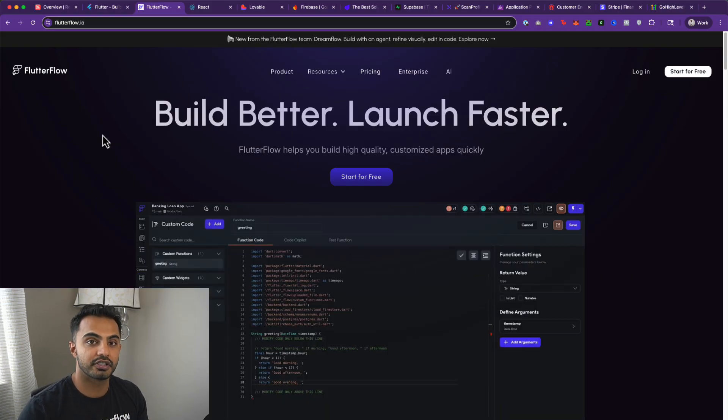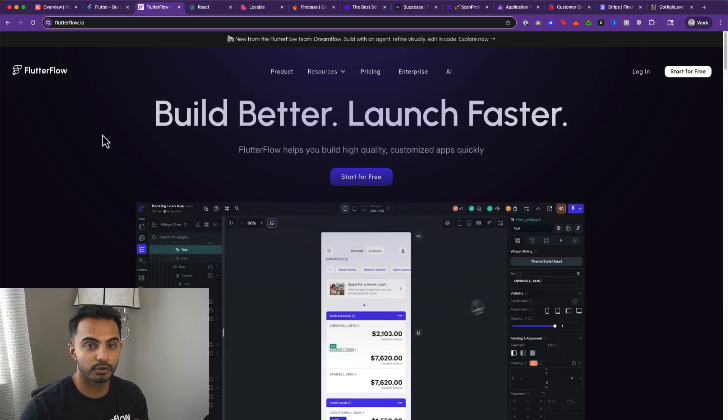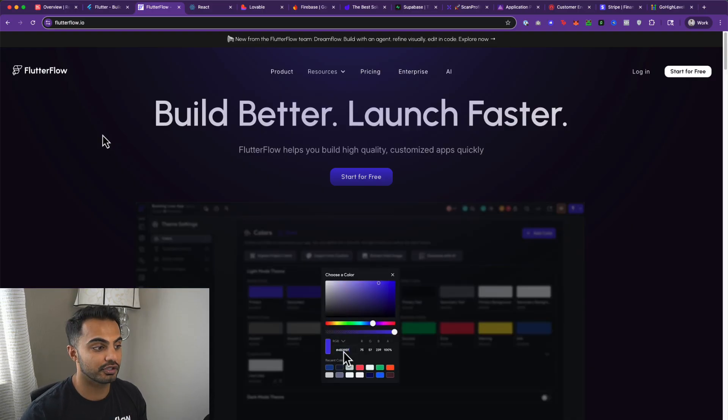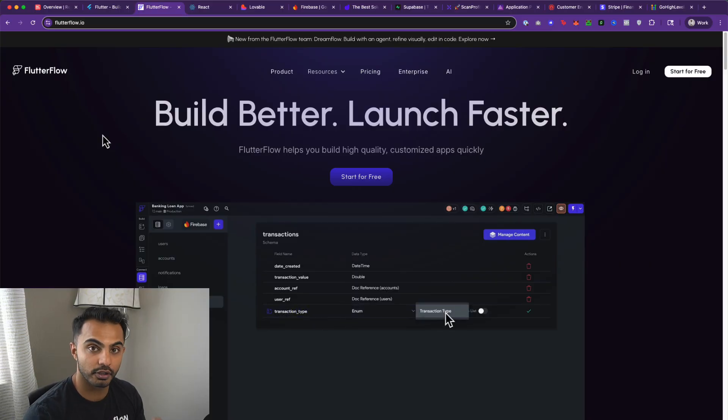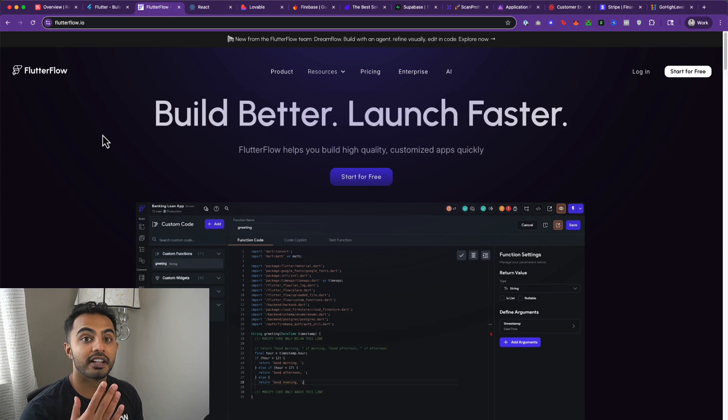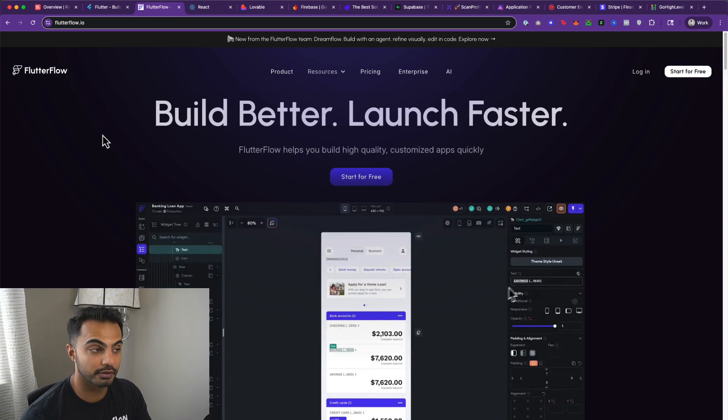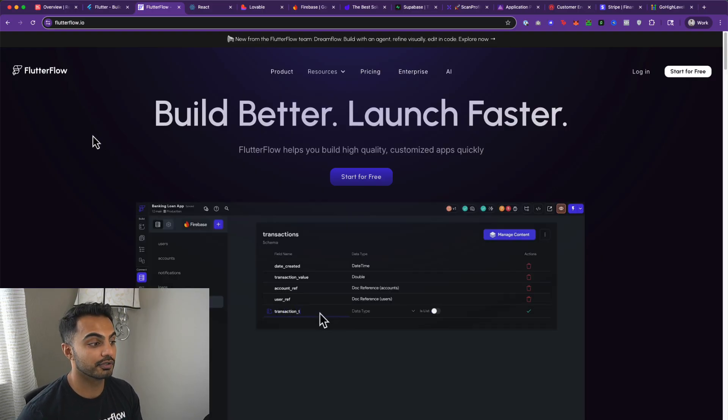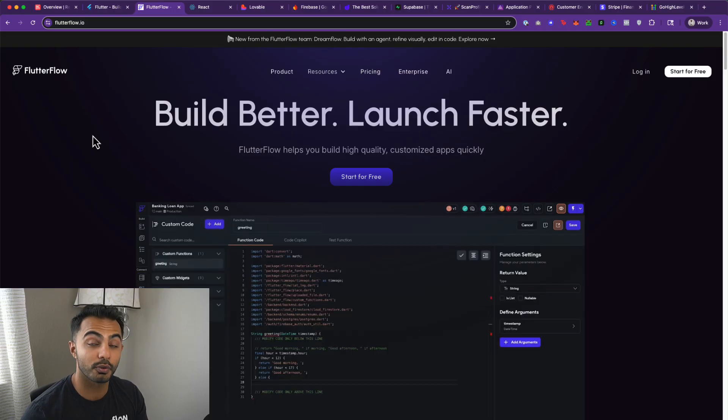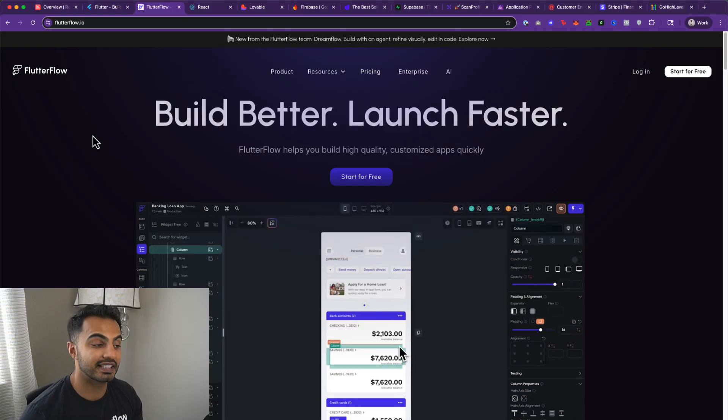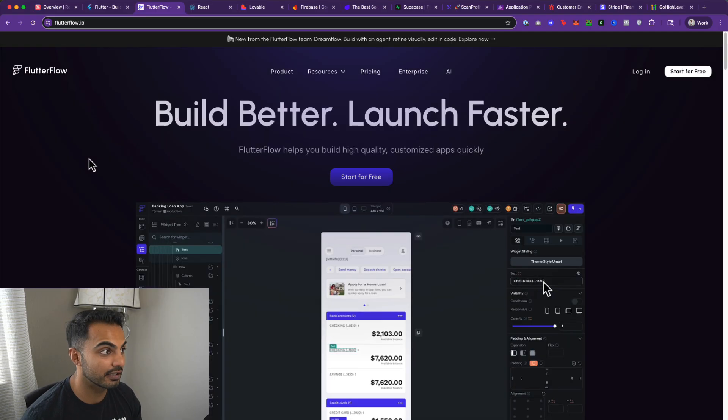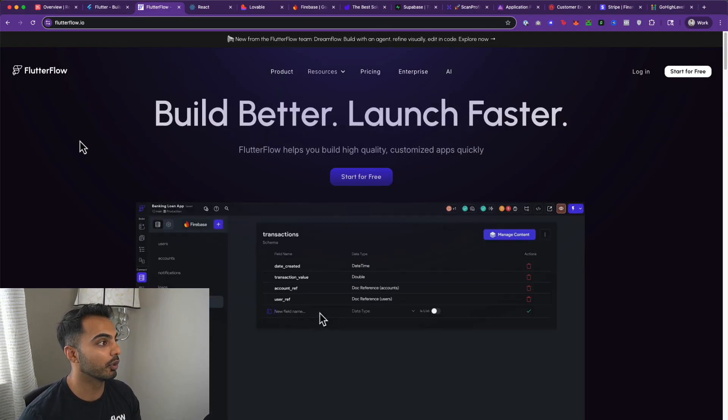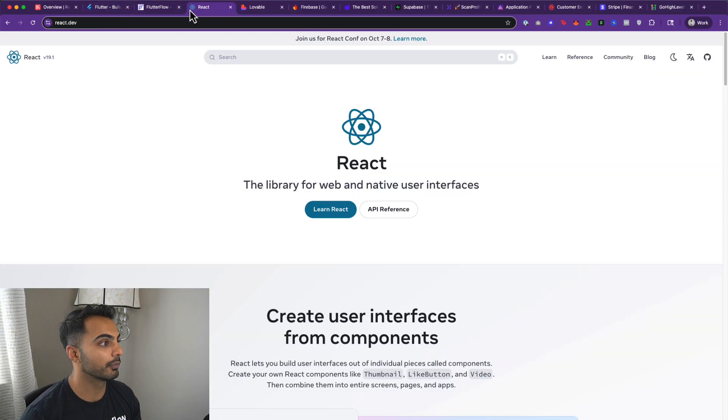Flutter Flow has done a good job giving you all the capabilities of a developer, but you don't need to actually write the code. Flutter Flow has integrations with Revenue Cat, Firebase, Supabase, Google Ads, SDKs for Mixpanel, and pretty much everything that you need to build a successful Flutter app without actually having to write Flutter code by hand in an IDE like VS Code or Cursor. You can still export all the code from Flutter Flow and maintain it as if you're a Flutter developer.